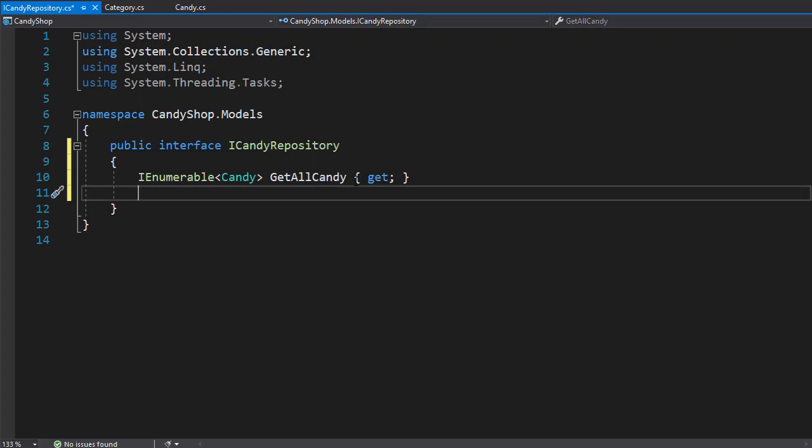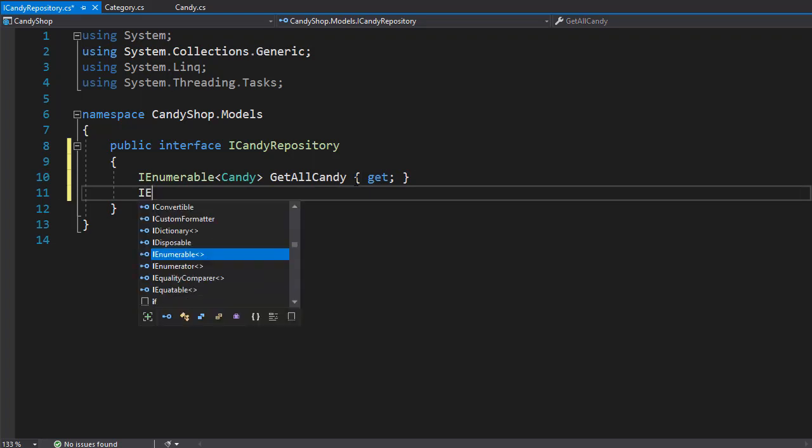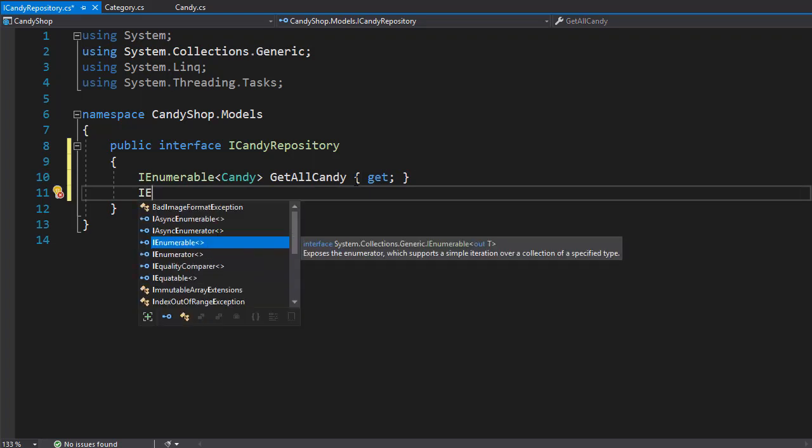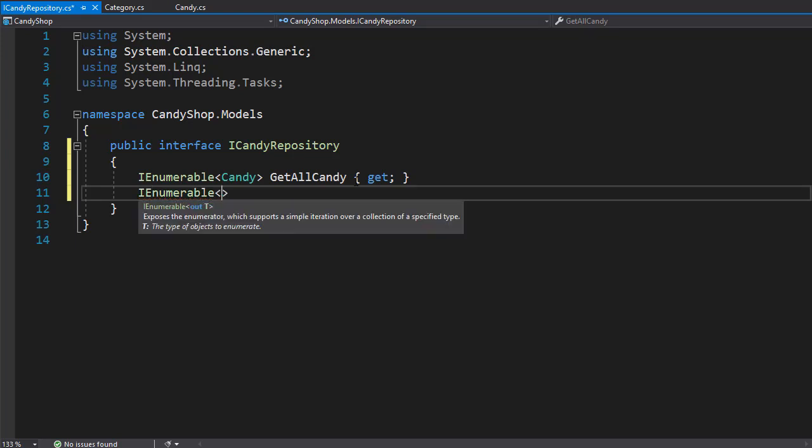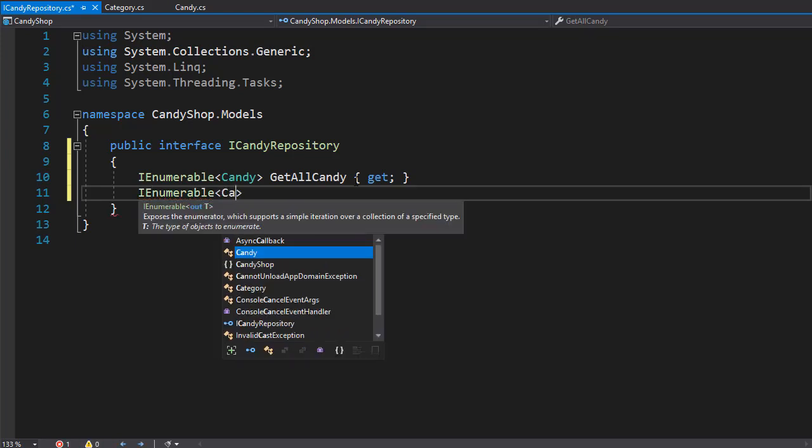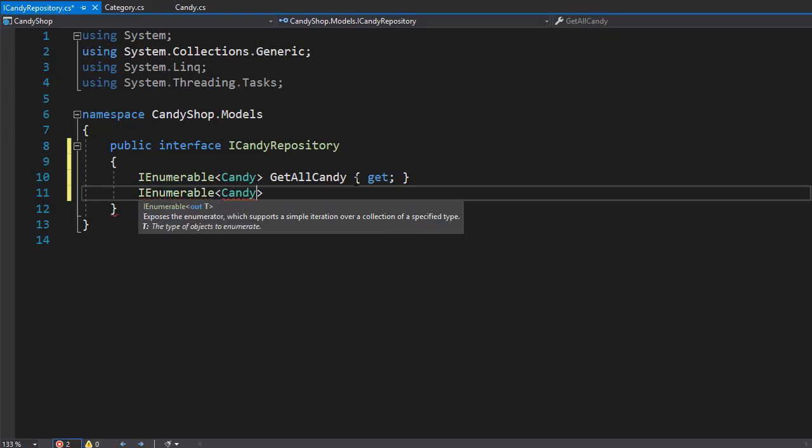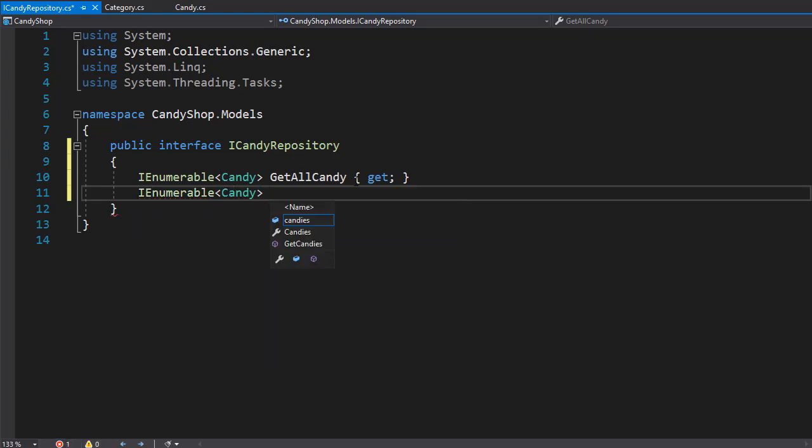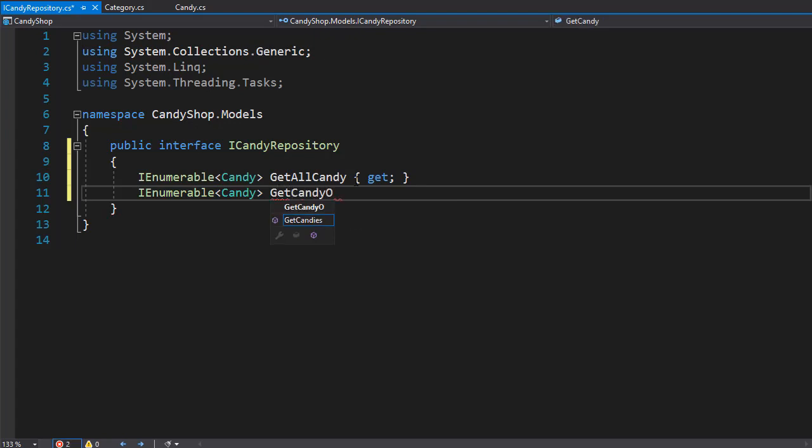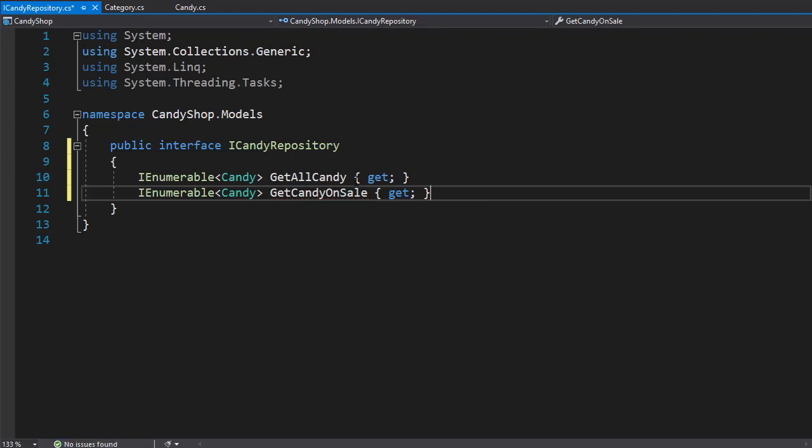The next one will return all the candy that's on sale. So once again, it's going to be IEnumerable of type Candy and I'll call this one getCandyOnSale. And once again, it simply gets all the candy so it can be a property with get.